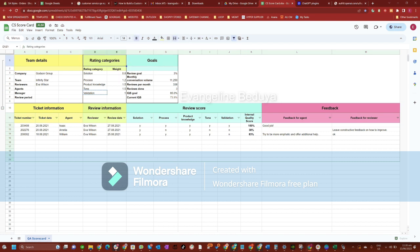By default, our scorecard includes the following rating categories: Solution, Process, Product Knowledge, Tone, and Validation.